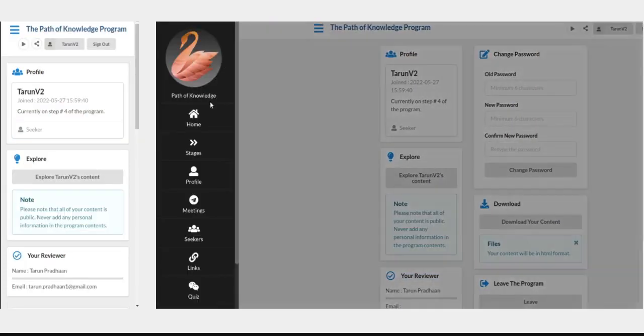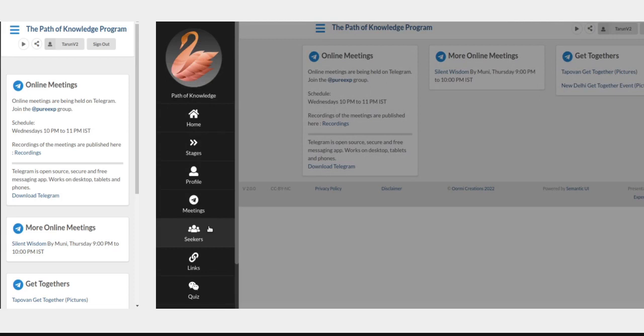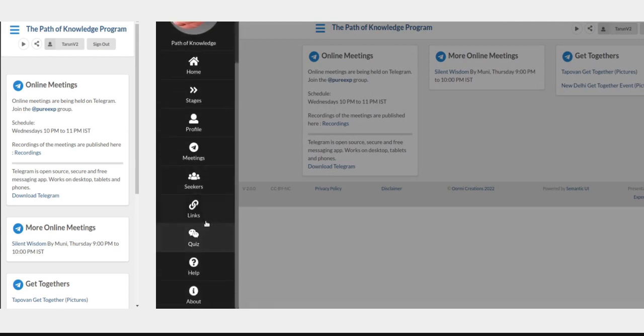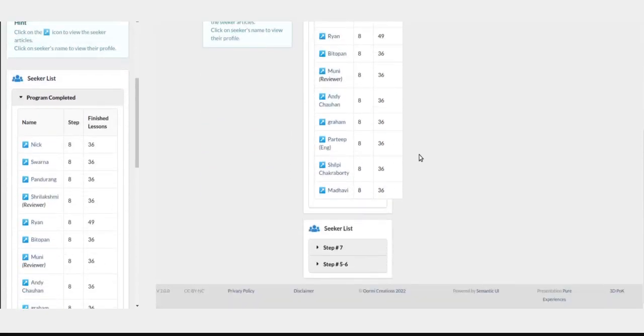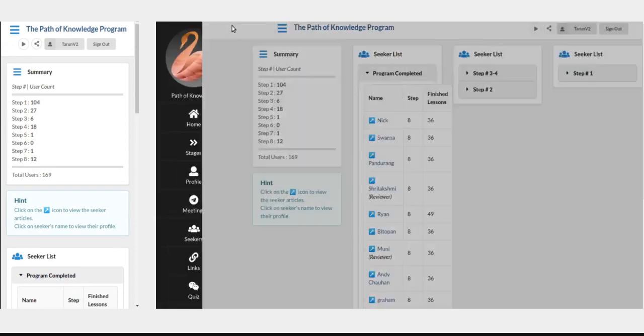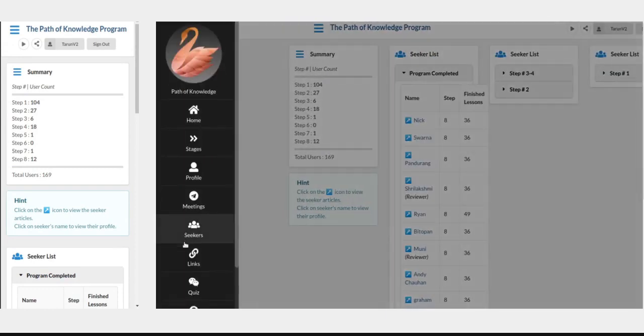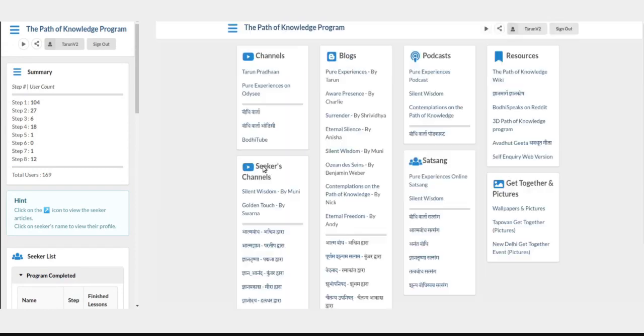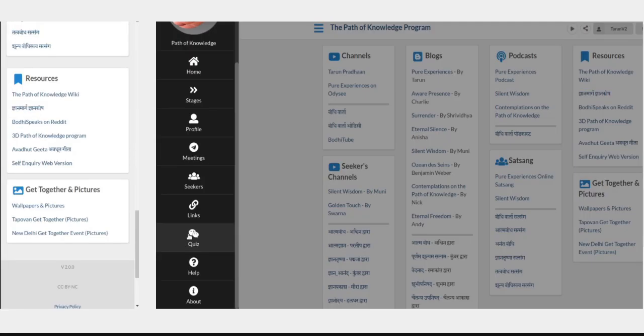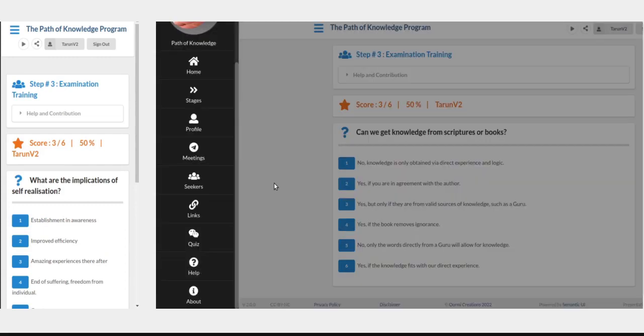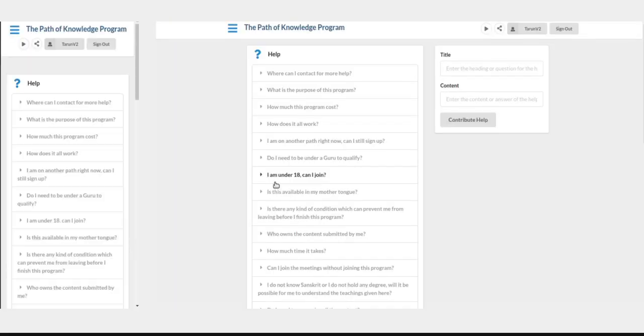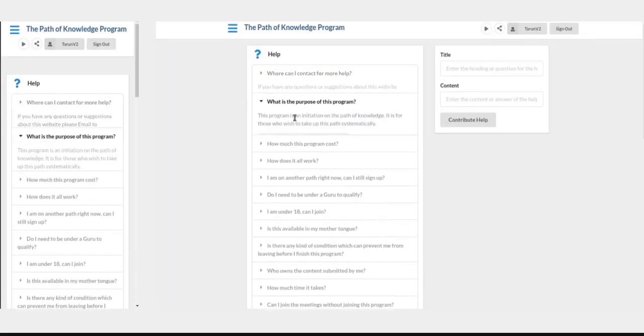On the meetings page, you will see the information of the meetings plus any other extra online meetings that are being arranged. On the seekers page, you will get an overview of the seekers - who has completed the program, who is on which step. This information is provided. On the links page, you will see many useful links of blogs, channels, podcasts, get-togethers, pictures. You can access the quiz from the menu as usual, and you can see the help page which has the most frequently asked questions.